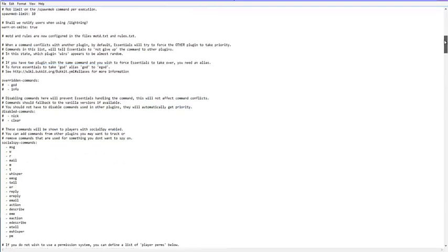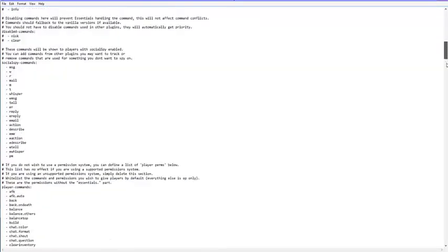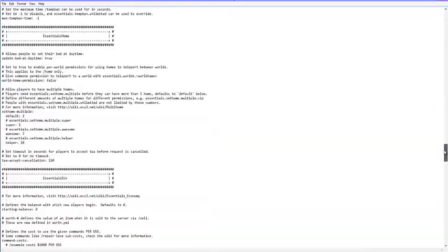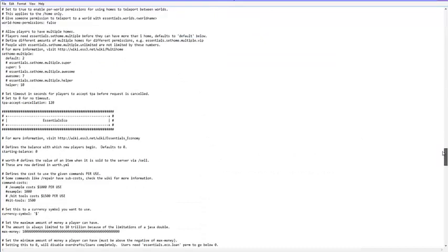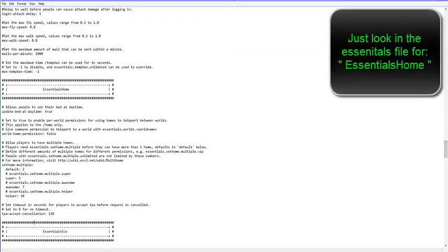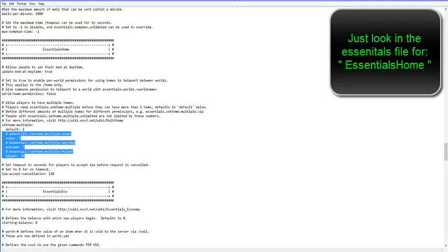I think it's here a bit, it's a bit further down somewhere. It's about here. Homes. Okay and it's right here.